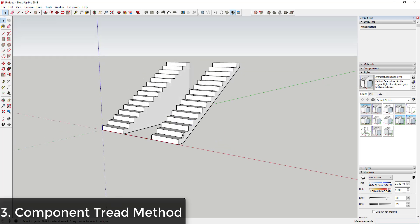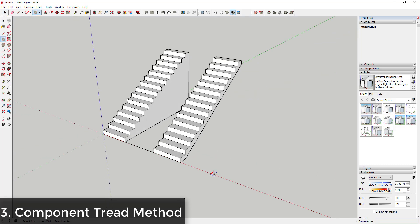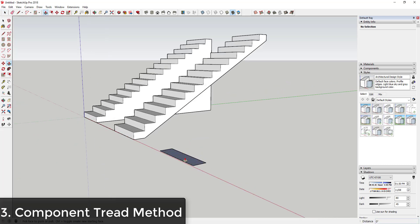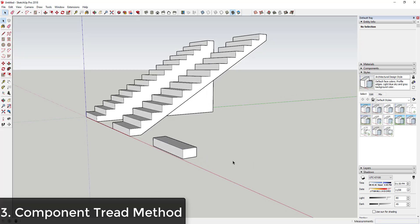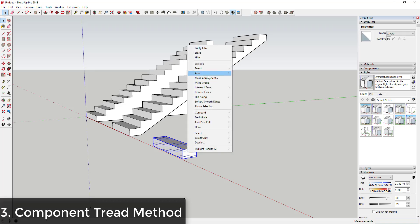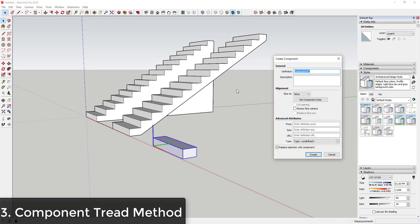Method three: instead of drawing all of your stairs at once, you can use components. To use components, you first draw one tread — in this case I'm going to say this is four foot by one foot — so that'll give me my tread width. Then I'm going to push-pull it up so it has the same thickness as these stairs. We would take this, right-click, click Make Component, and call it something like 'stair tread component'.